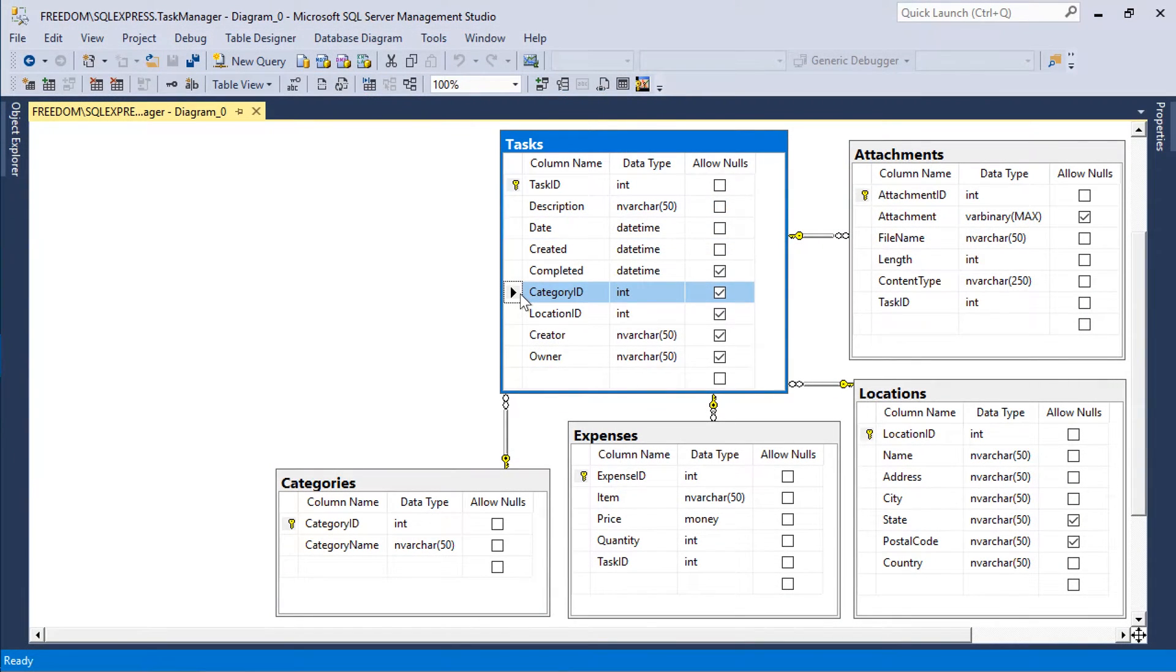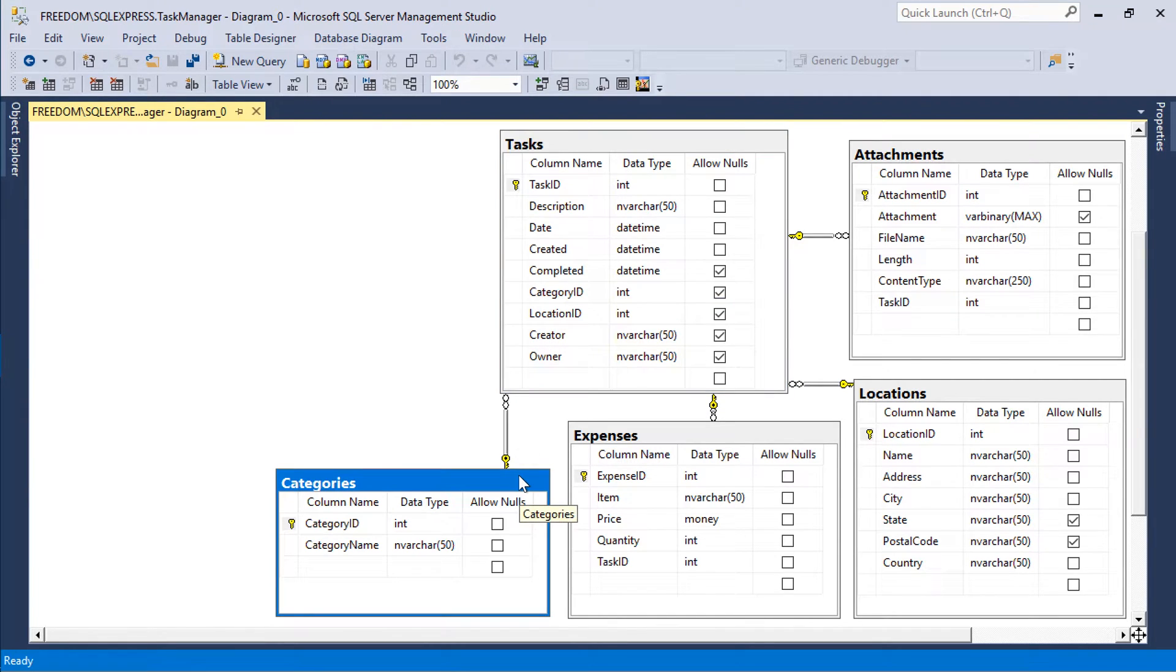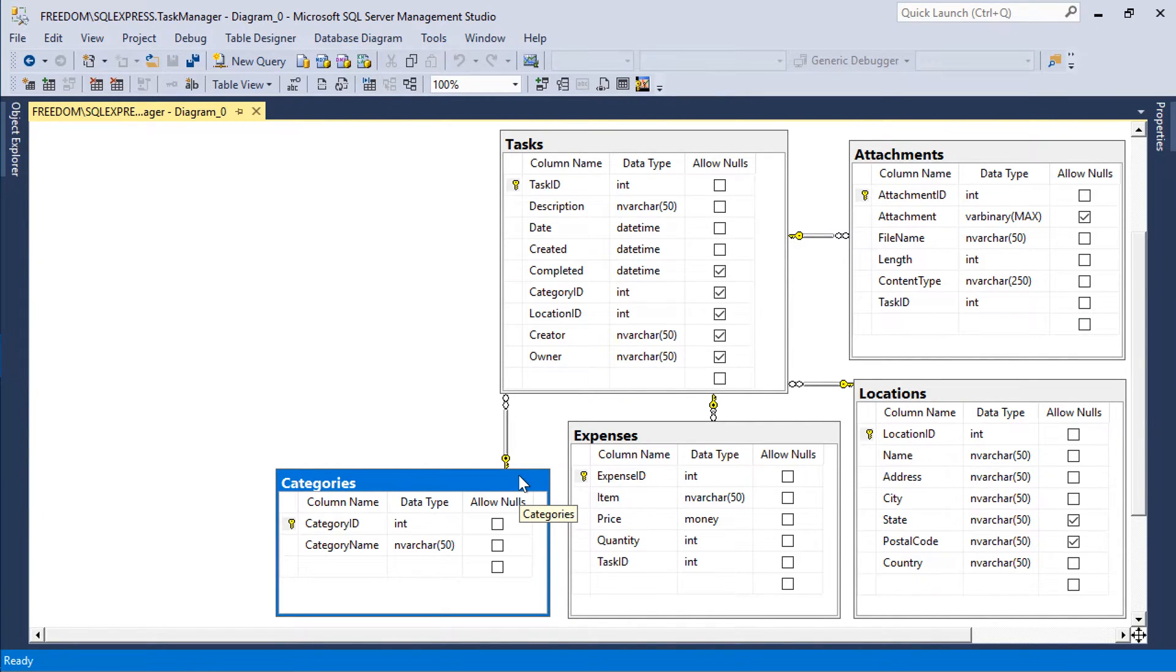The database defines a one-to-many relationship between tasks and categories. In order to allow multiple words to be attached to each task, we will need to add a tags table.